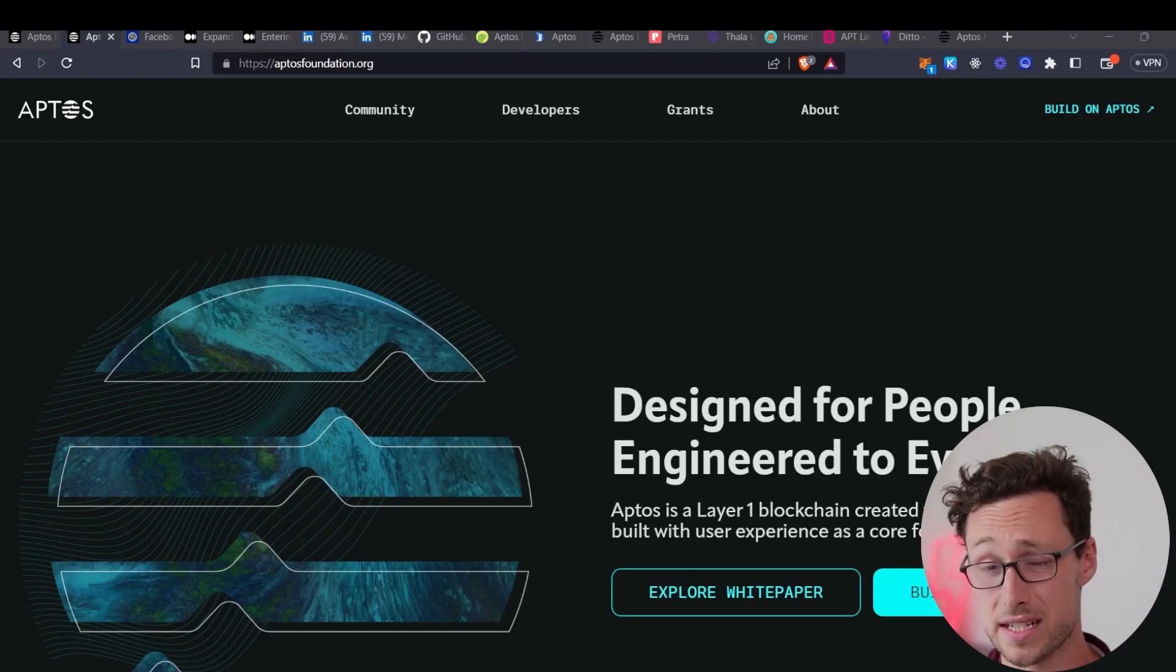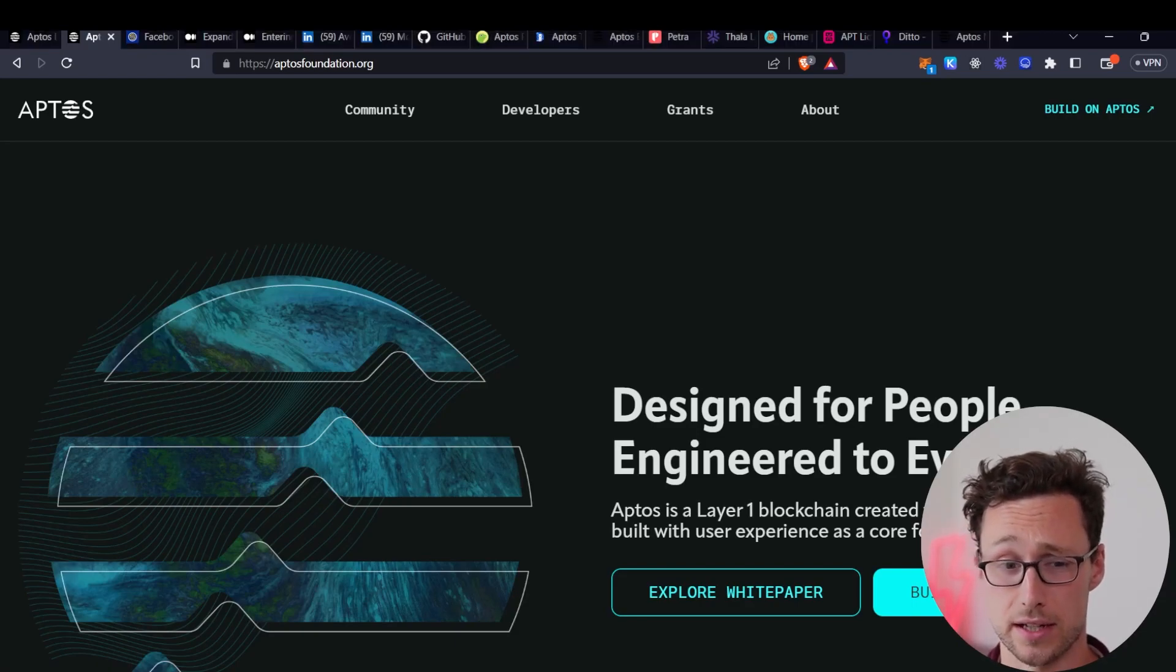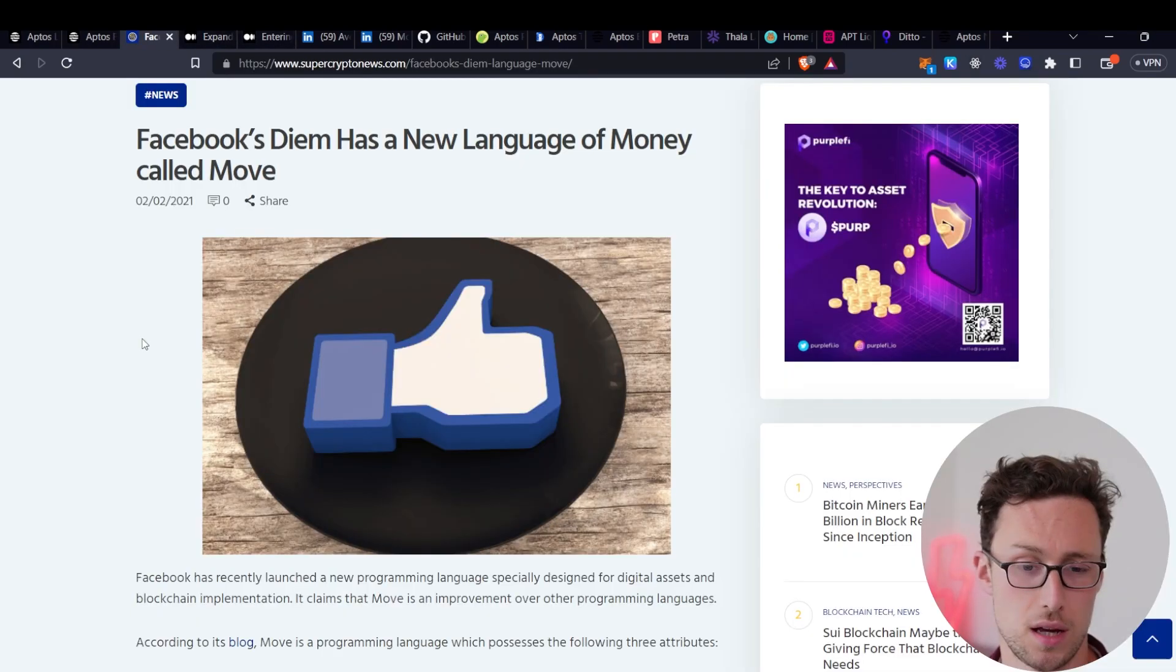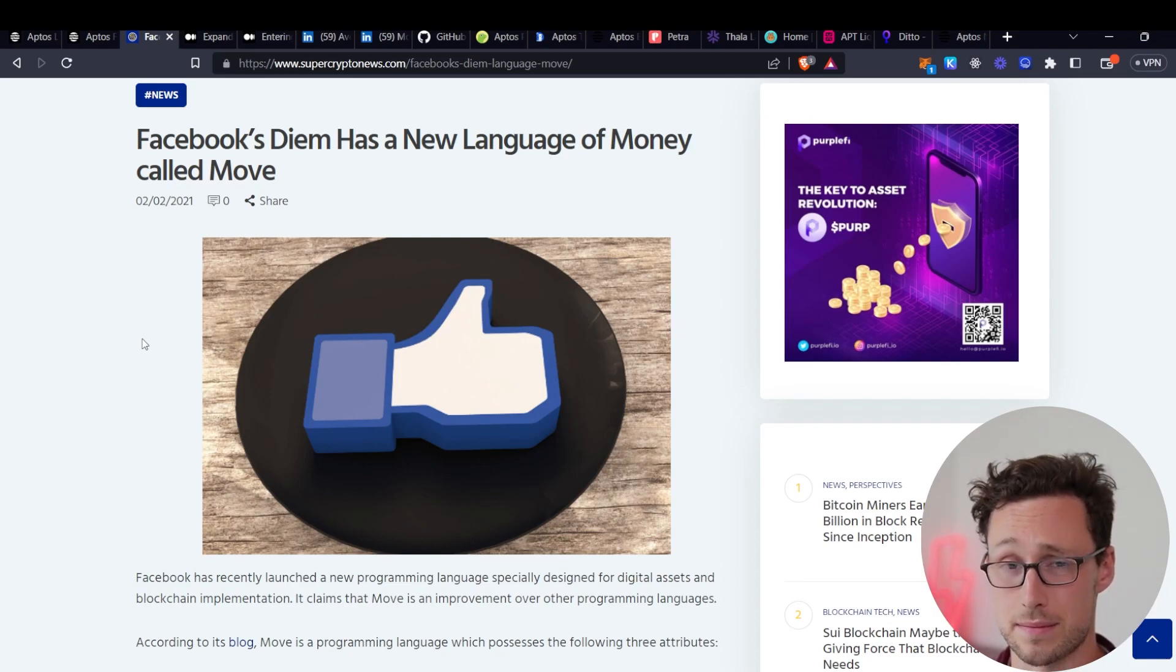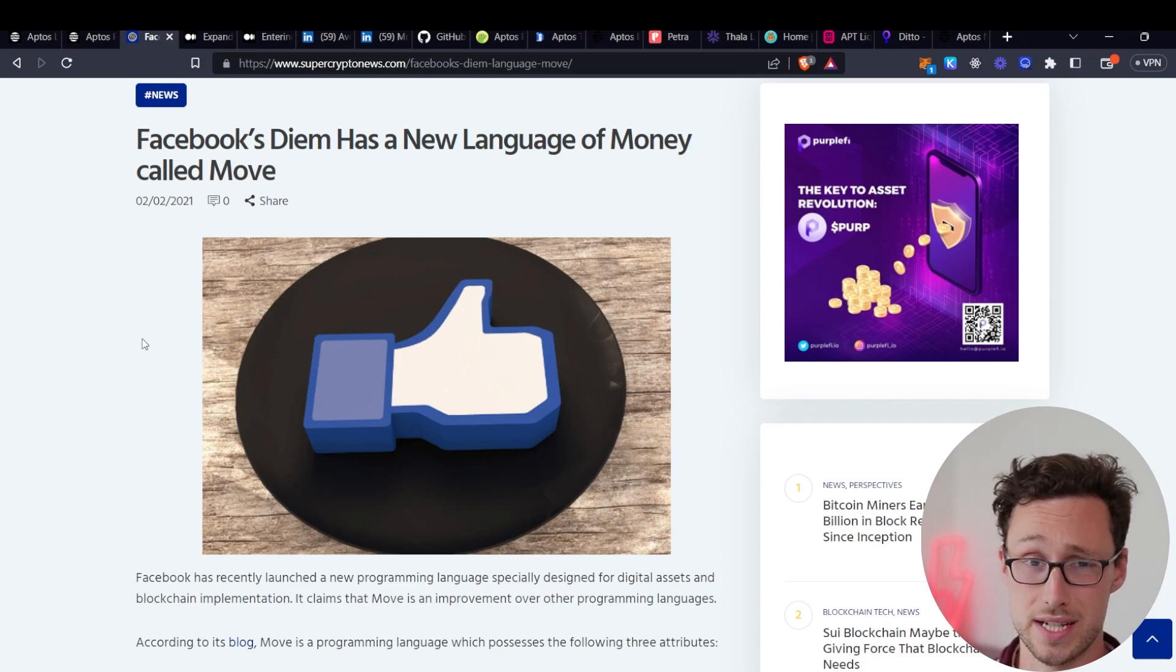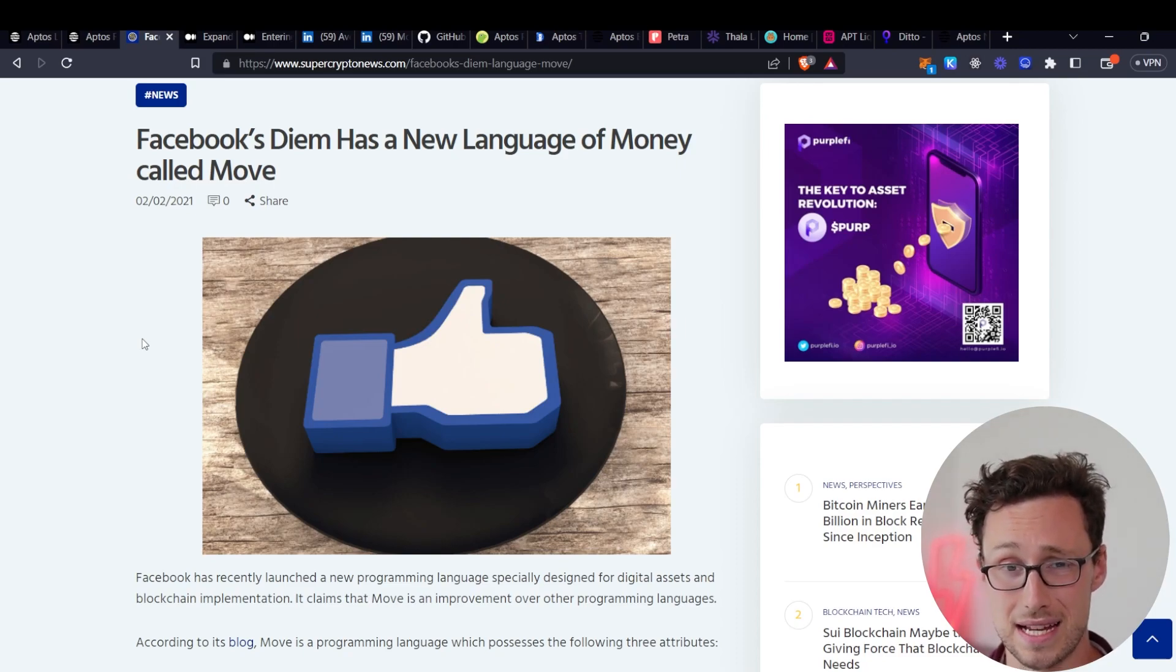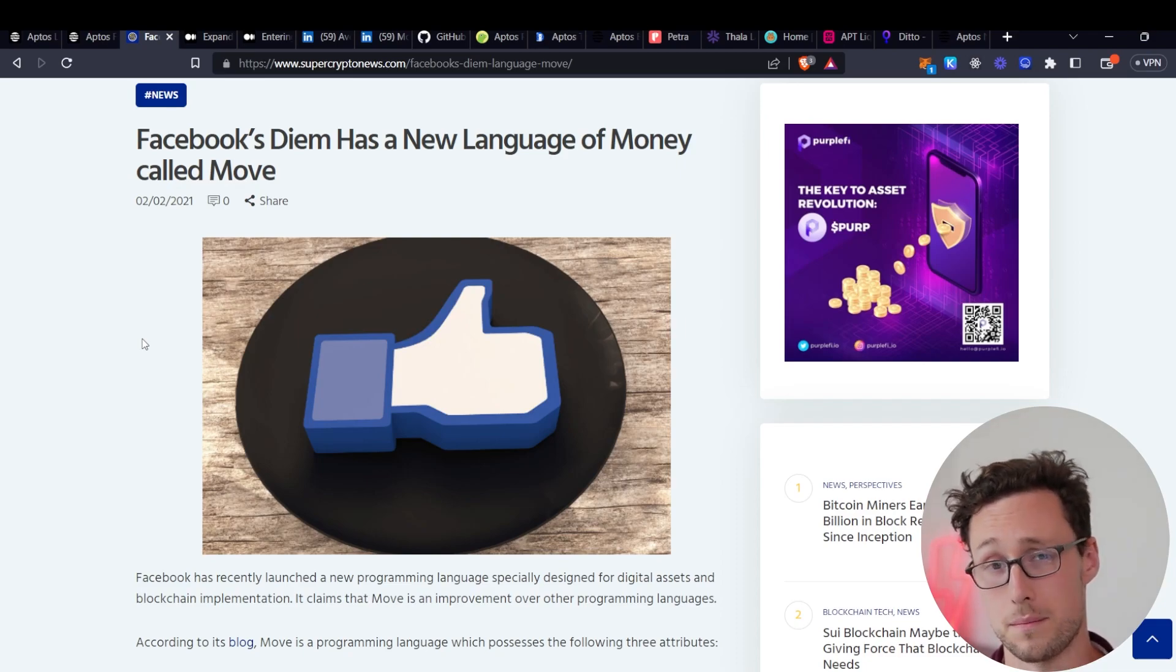The next differentiator between Aptos and existing layer ones is that Aptos smart contracts use a language known as Move. Move was also first developed for Facebook's DM blockchain project. Now, Facebook's DM project has since been shut down because of regulation. But as we'll see, the ties between Aptos and DM run very deep, as the founding team of Aptos, as well as many of their engineers, came from Facebook or Meta.